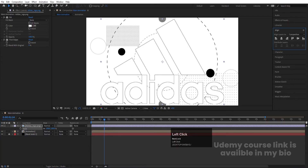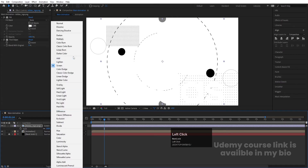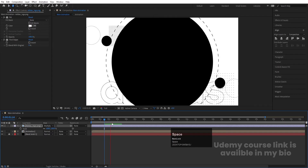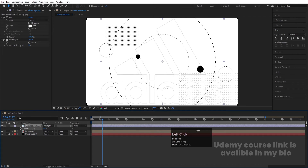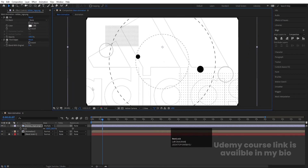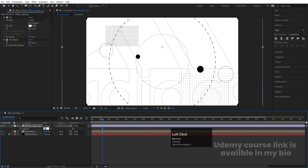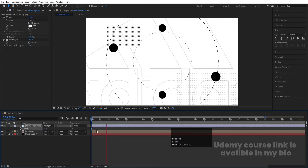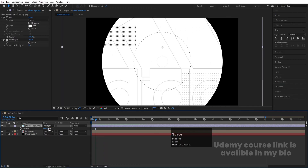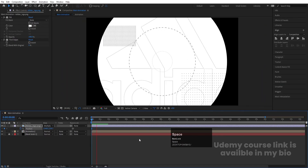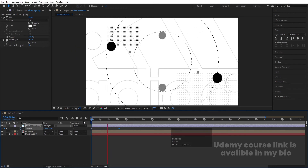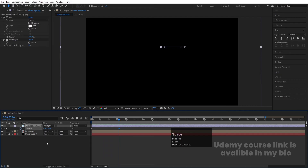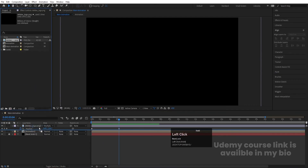Press S for scaling, go to the Align tab, and align it horizontally. Choose Screen mode — or actually Multiply mode — for the blending. Press T for opacity and decrease it to around 25-30%. You can increase the size slightly. Press P for position, create one keyframe at the start, go a few frames forward, move it slightly, and shift that keyframe to create a small entrance animation alongside the main animation.